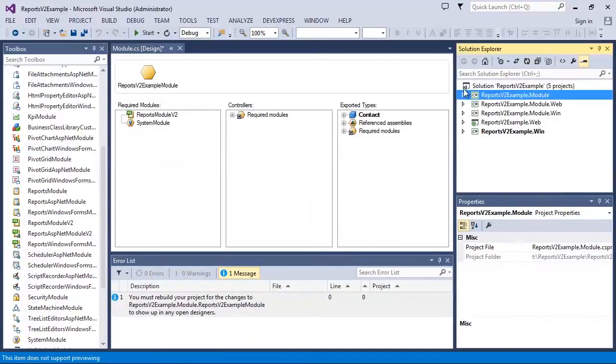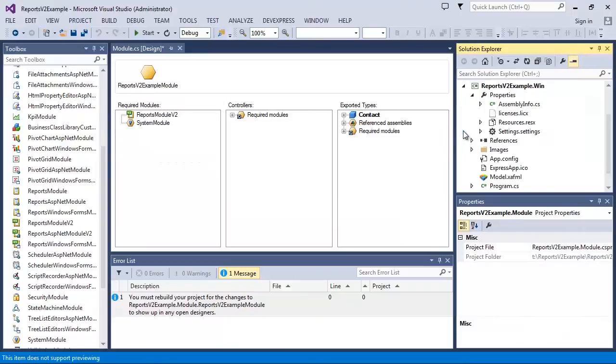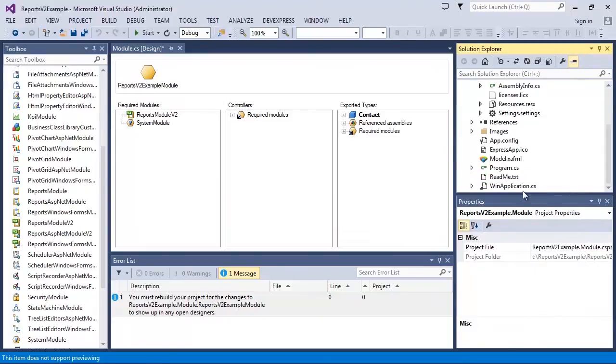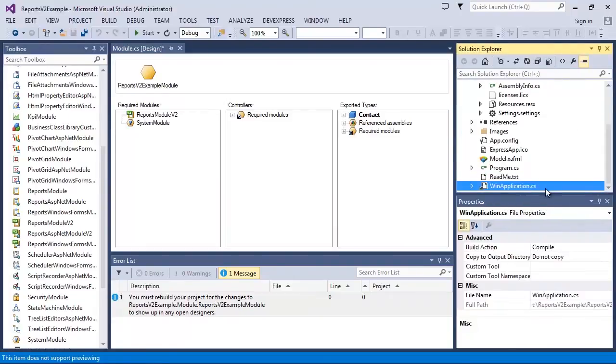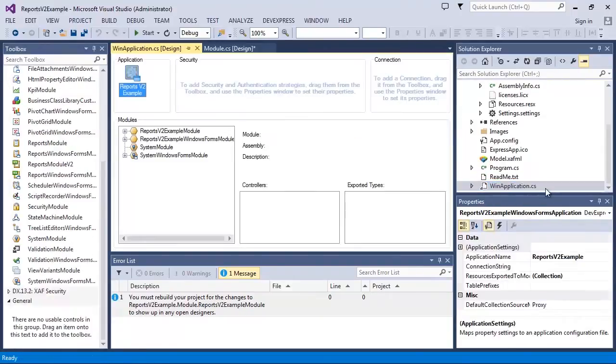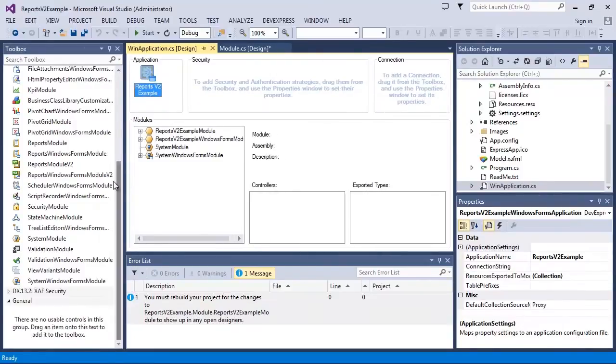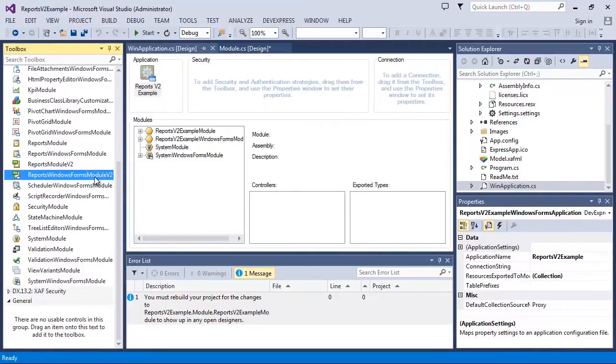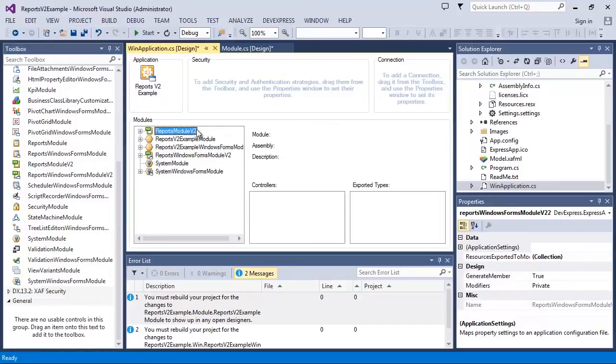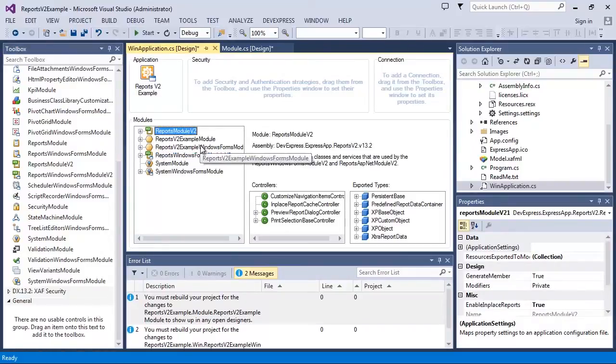Next, let's open the WinForms application project and double-click the winApplication.cs file. Then I add the ReportsWindowsFormsModuleV2 item from the toolbox to enable WinForms specific features such as the Report Viewer and Report Designer.